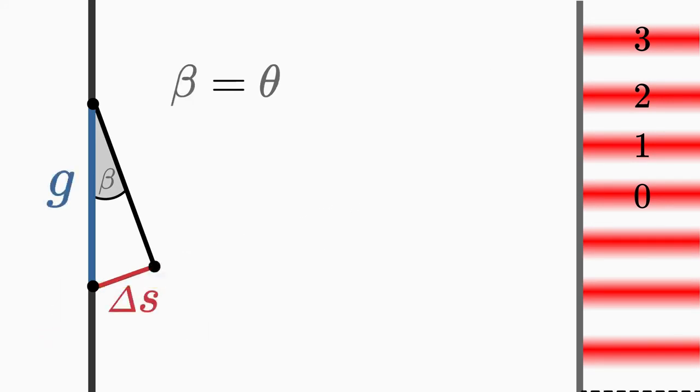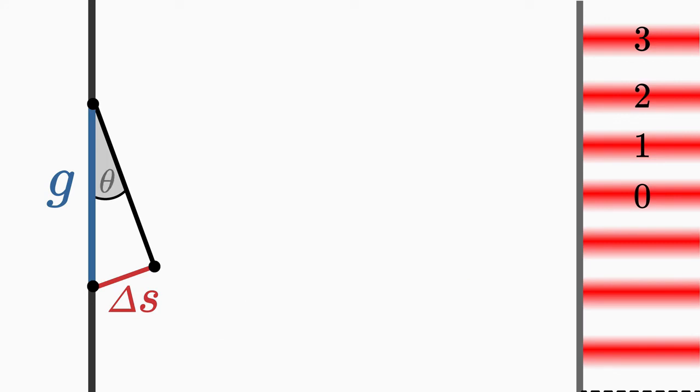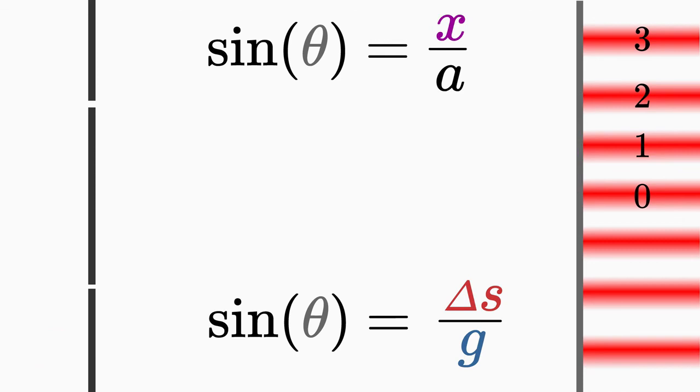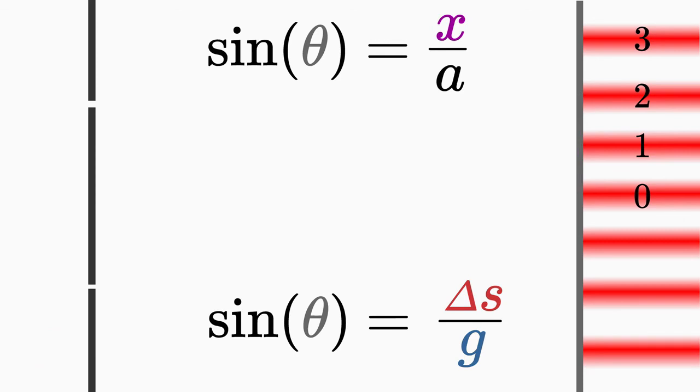With the help of the second approximation, you know that the angle beta corresponds to the angle theta and you can replace it. Just equate the two approximations and you get a very important equation.